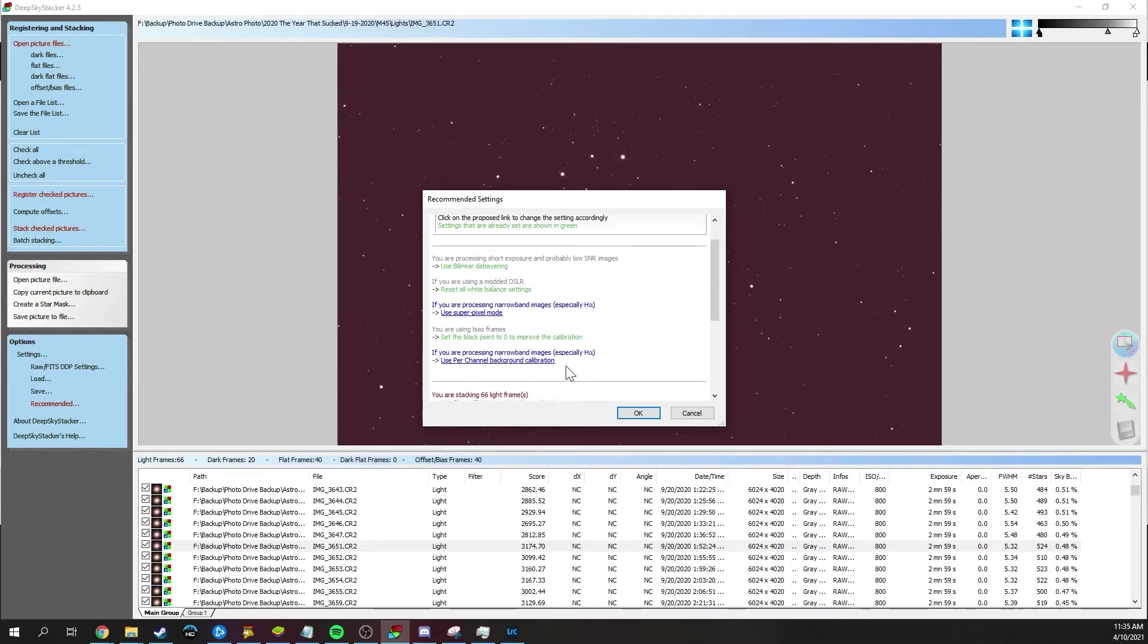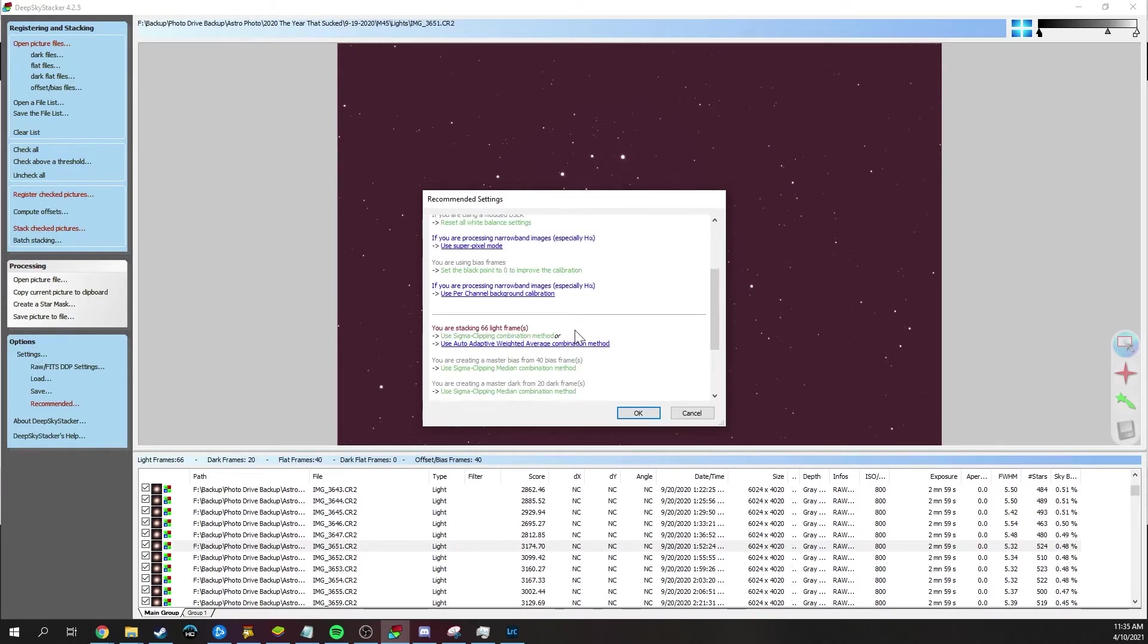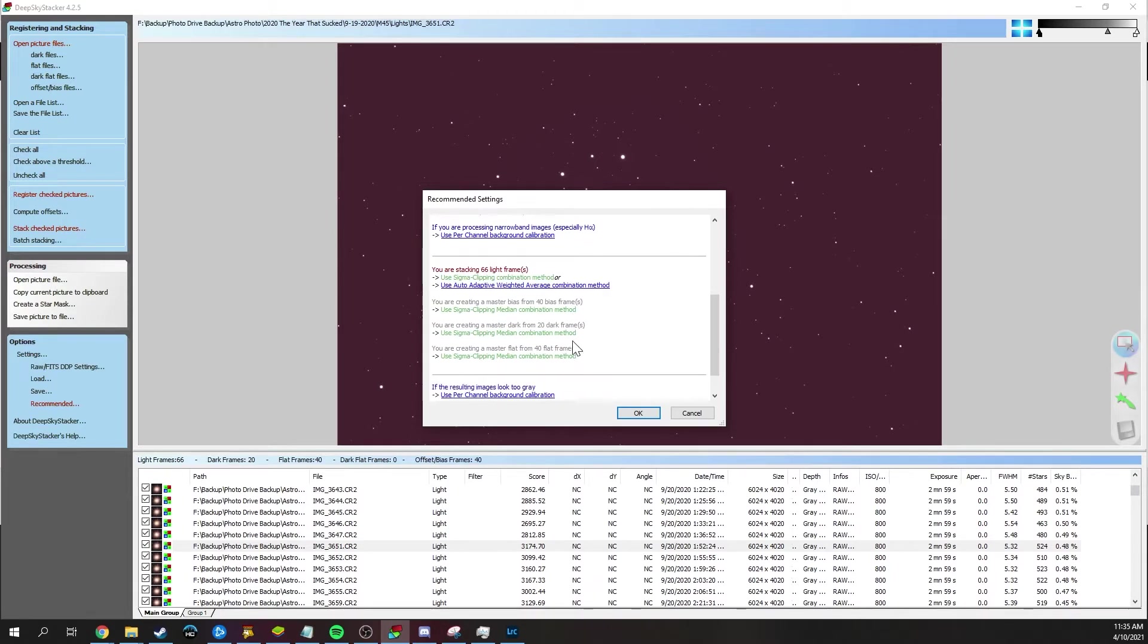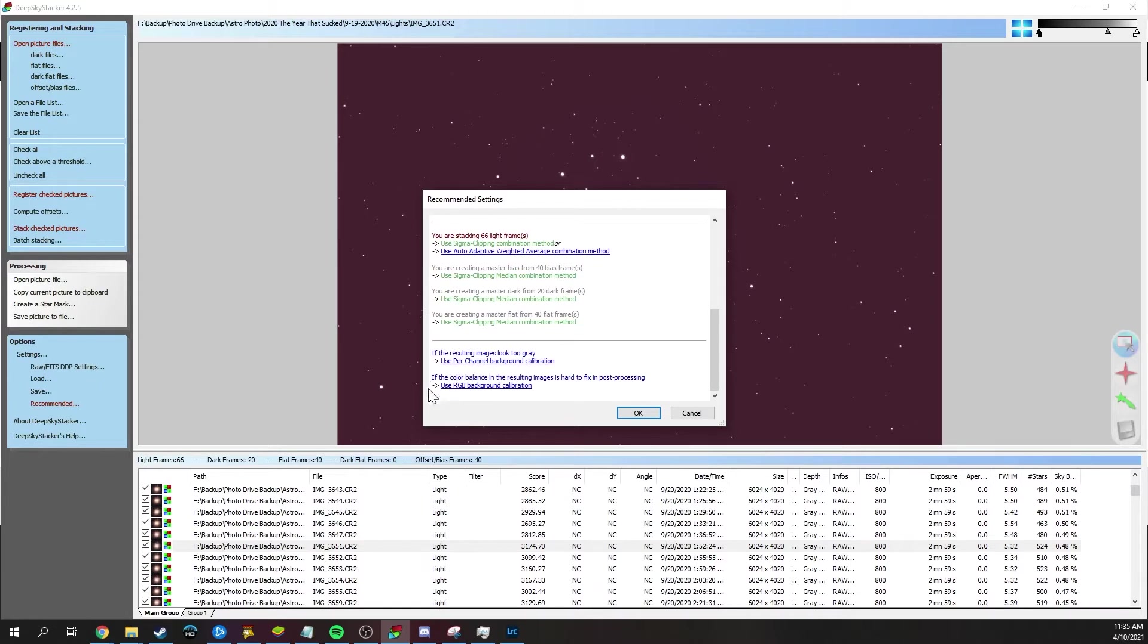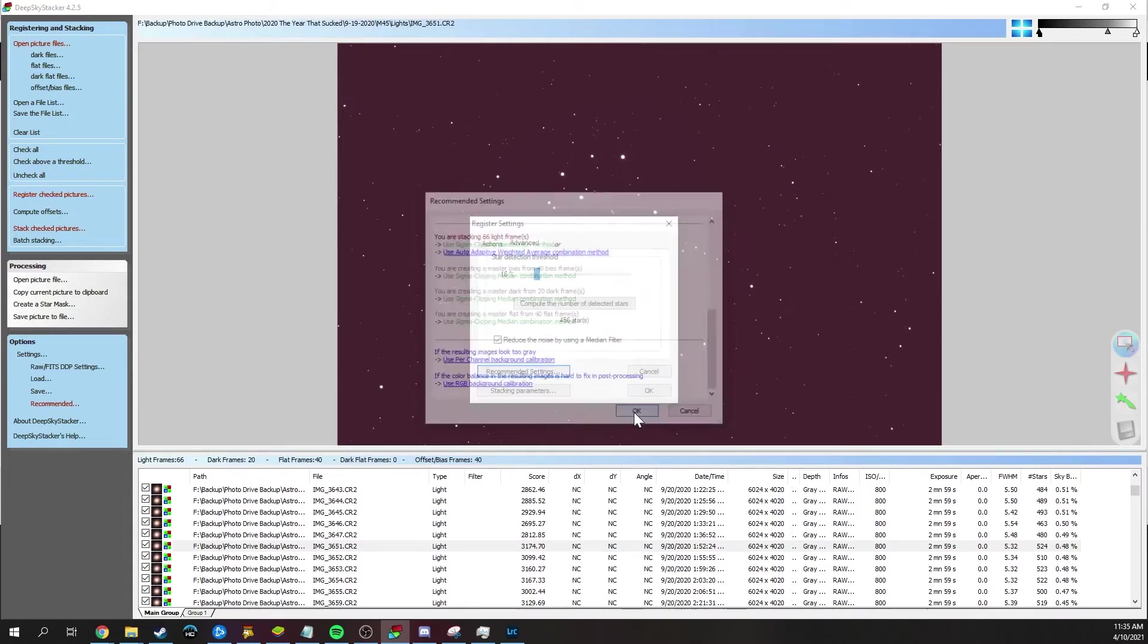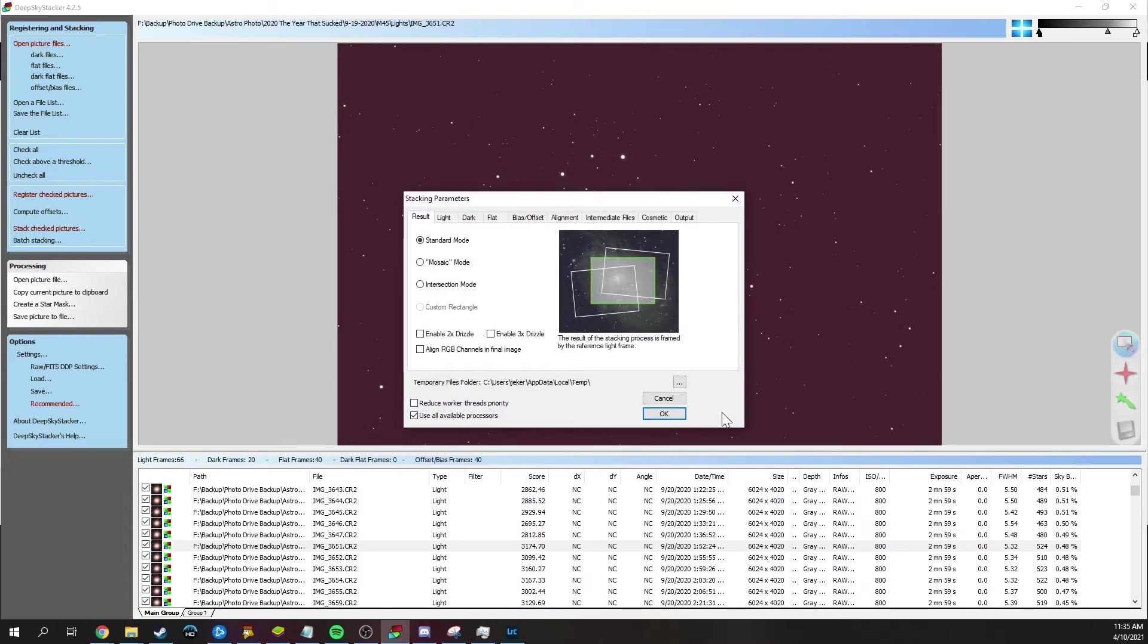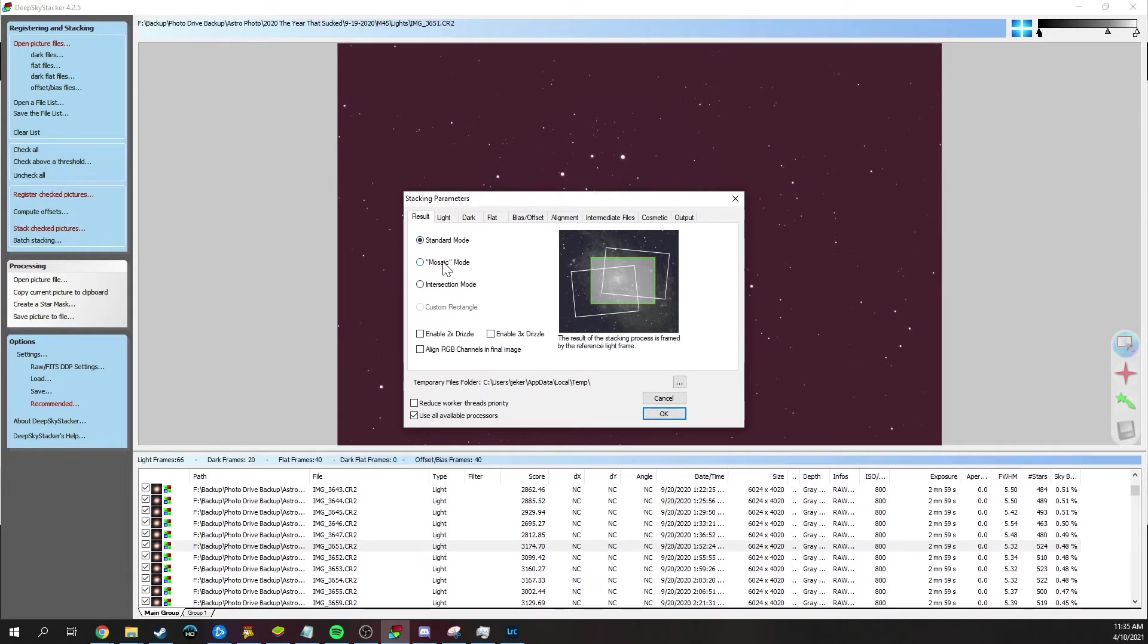The next thing we'll do is just go into recommended settings and really all of these settings are fine. Later on, as you get into narrowband imaging, you might need to change a few settings there, but everything here is on the same sigma clipping method. So that's fine. We'll just leave it alone and we won't ever do background calibrations to the colors because we're going to do that in processing later on. You can go ahead and hit OK and then just go to stacking parameters.